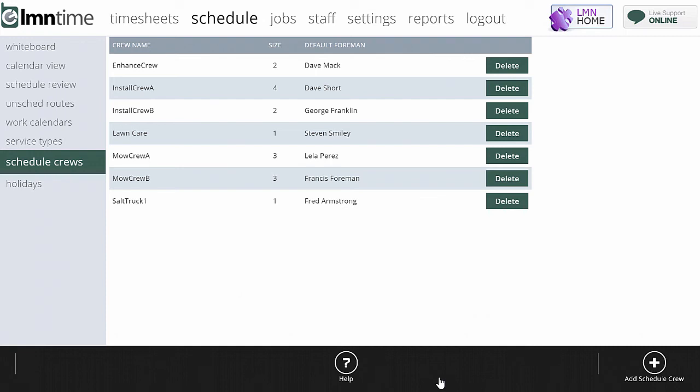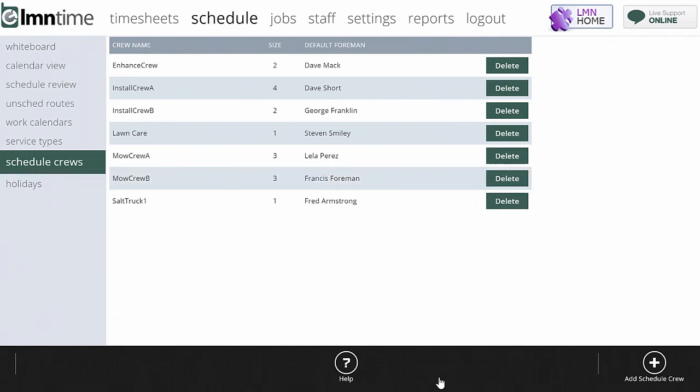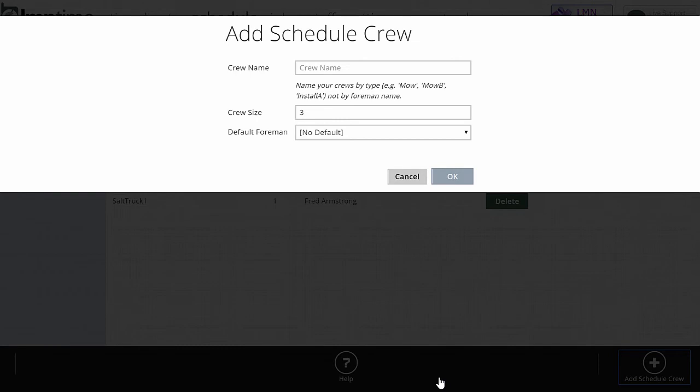Creating a schedule crew is very easy. From the schedule crews tab, just go down to the bottom right and hit add schedule crew.